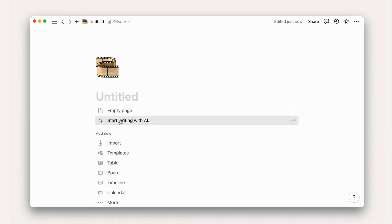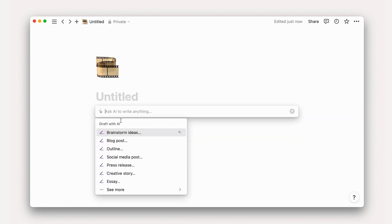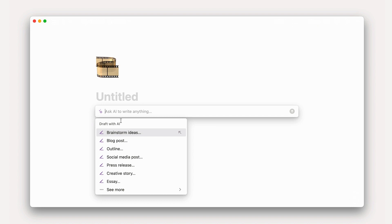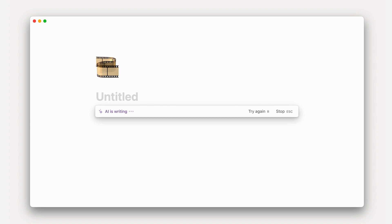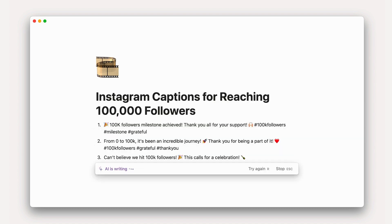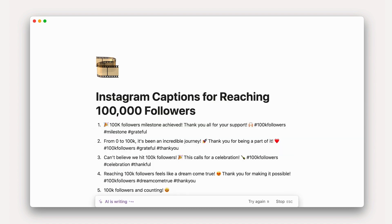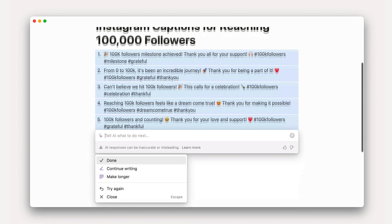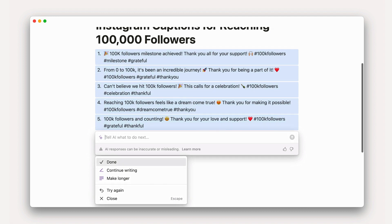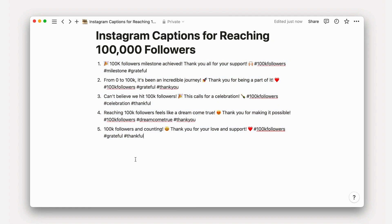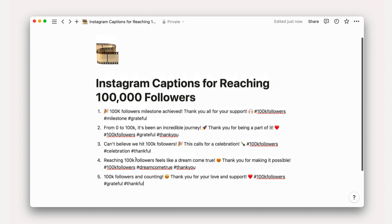To write social media captions, we'd want to tell AI the desired length of caption and any other inclusions you'd want in the output, like hashtags and emojis where relevant. You can even specify which platform the caption will be used on to better match tone.